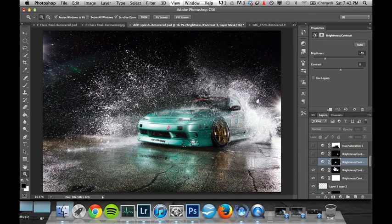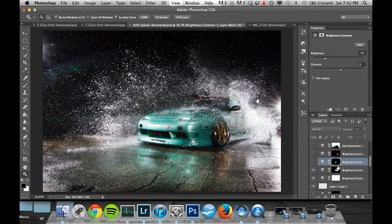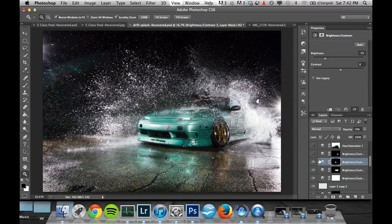This layer here, see how the front of the car is just kind of a little bit blown out too bright. Turn that down a bit. So you can see the reflection there and all that looks a bit better.